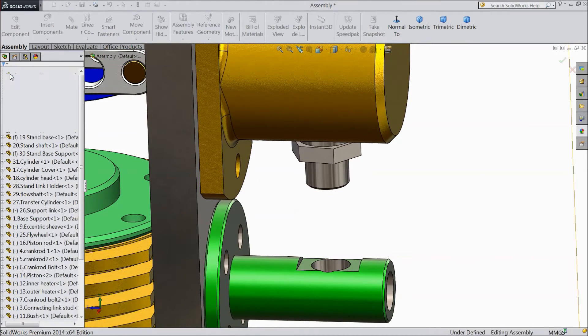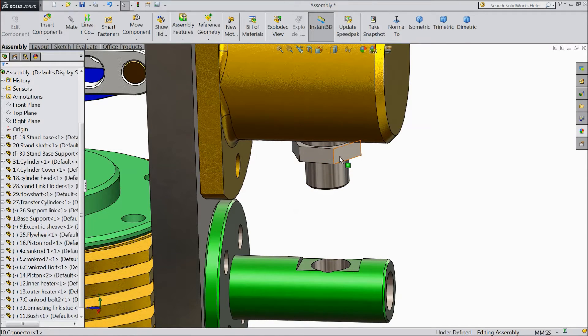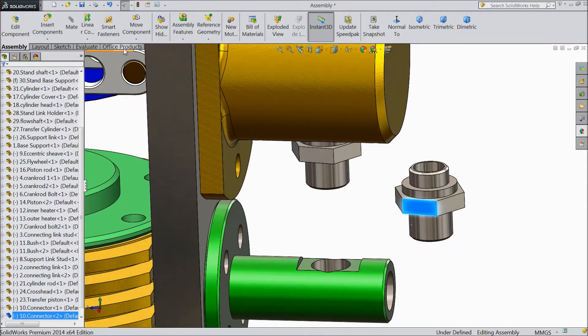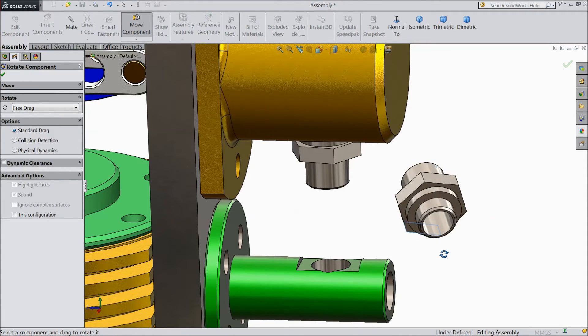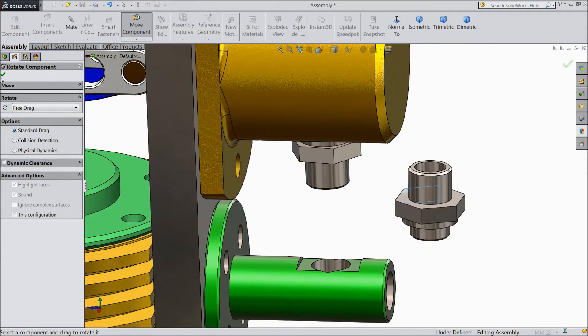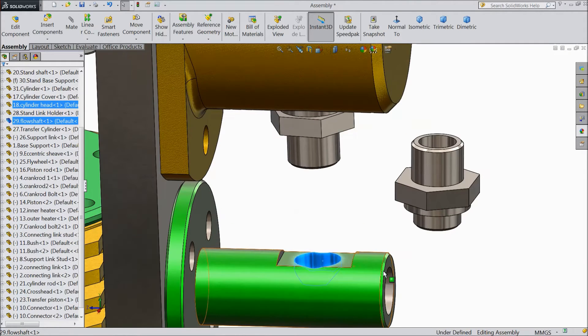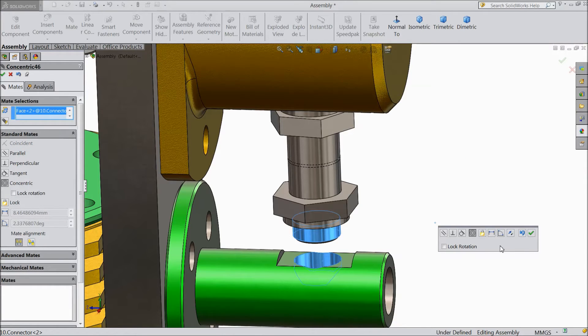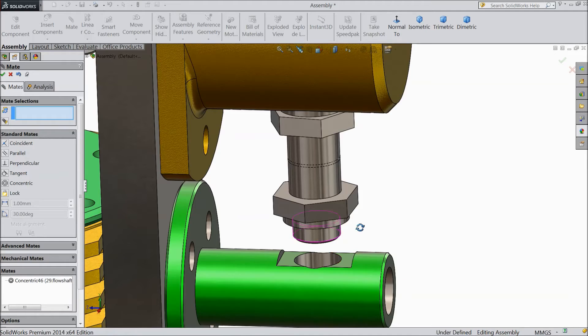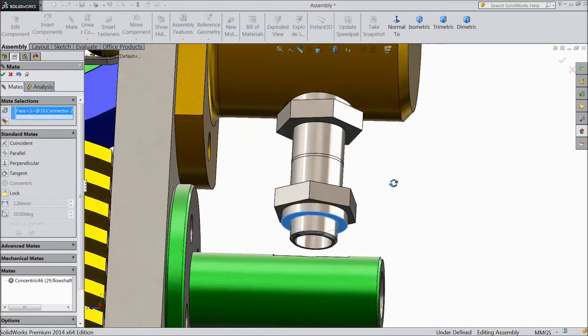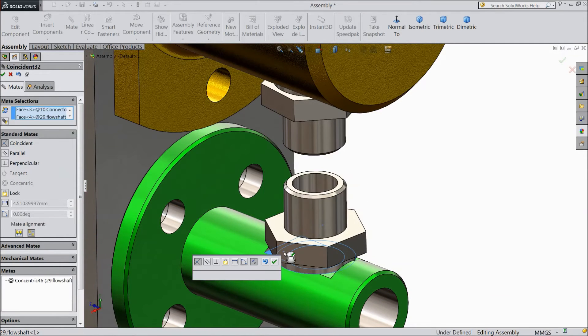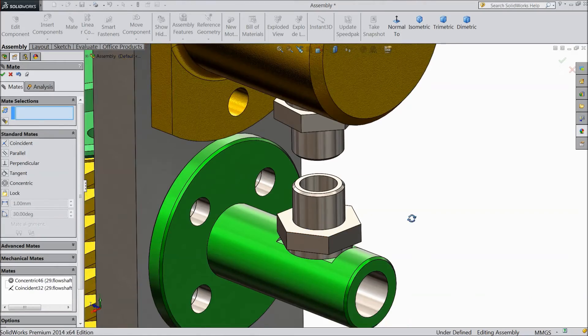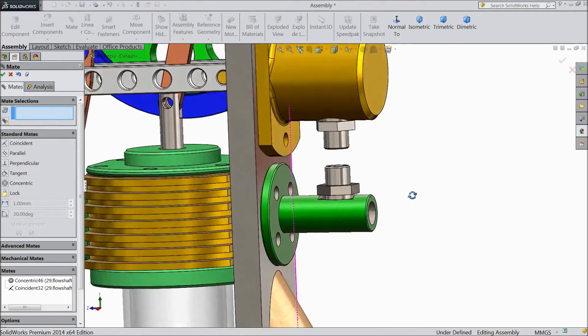Just press control and select this component and drag. This is called copy paste. Just rotate it, make this down. Select inner hole, click mate and choose this pipe. Now select this surface and select this surface. Now the connectors are fixed with both bodies.